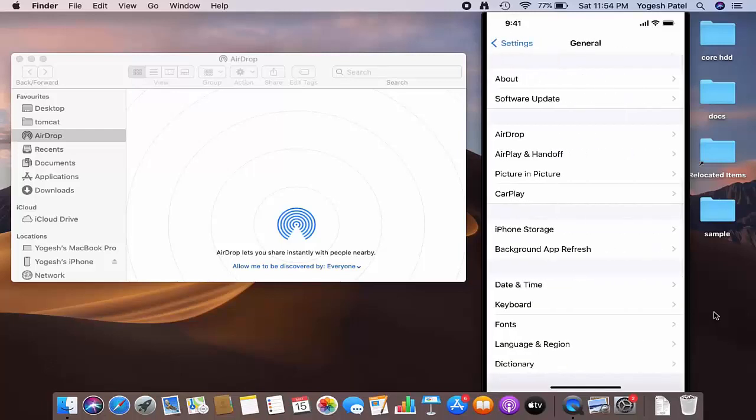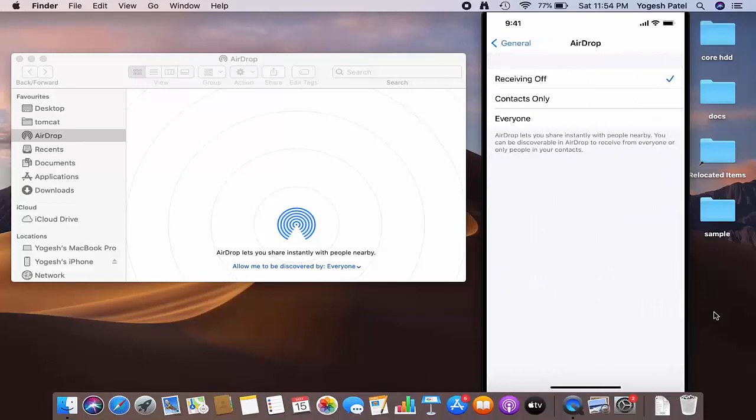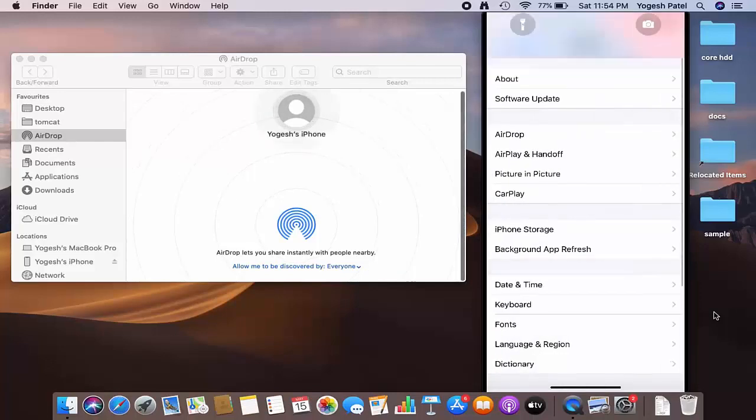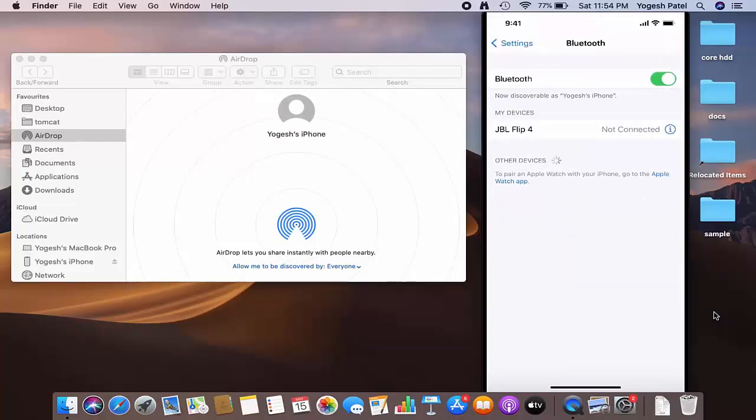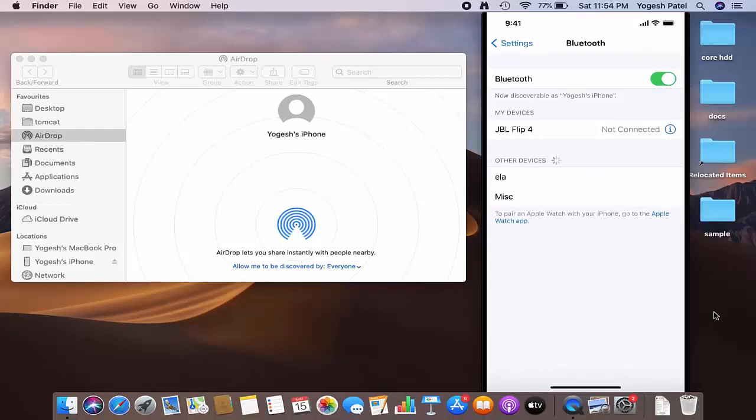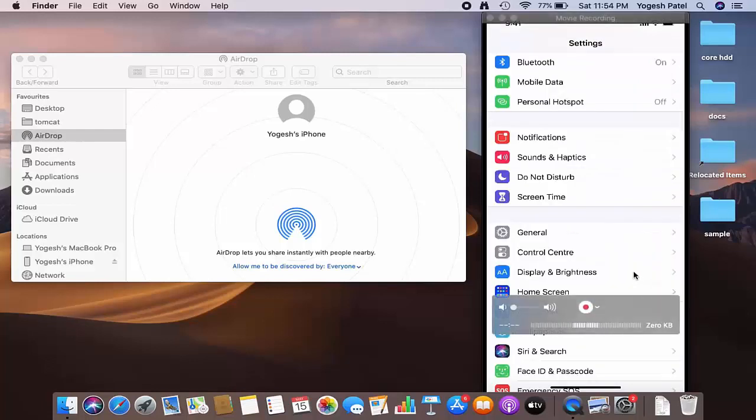Just click on General, and then you'll be able to see this AirDrop option here. I'm going to press on AirDrop. Here also I can see Receiving Off, so I'll just press on Everyone, which is going to enable AirDrop here. I also need to turn on Bluetooth here, so my Bluetooth is now turned on.